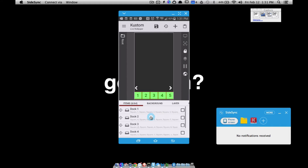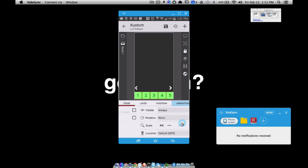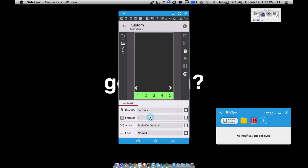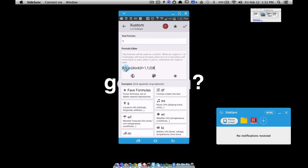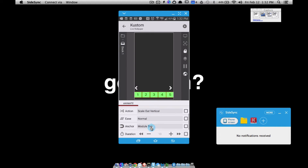So we have doc one, doc two, doc three, doc four. All these docs have to be inside your root so you can animate each one. For doc one's animation formula: if the list global variable 'doc' is not equal to one, move the animation forward; otherwise move it backwards. I have it scaling out vertically. Notice it's set to module top — that's important to remember.